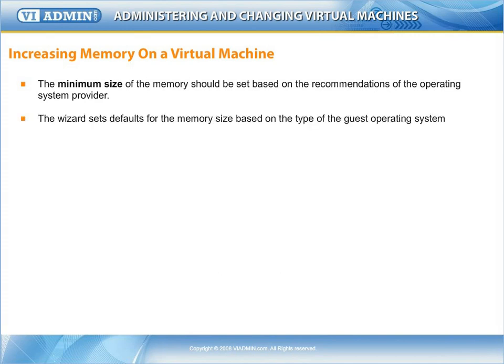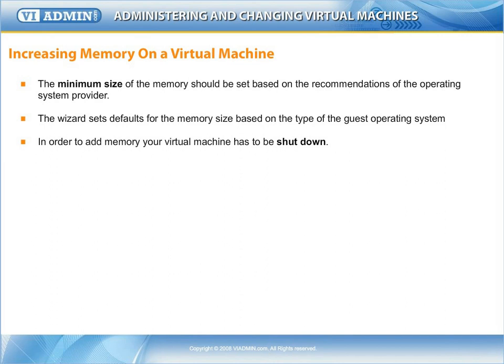When you create a new virtual machine, the wizard sets what VMware believes are reasonable defaults for the memory size of a virtual machine, based on the type of the guest operating system and the amount of memory in the host's computer.